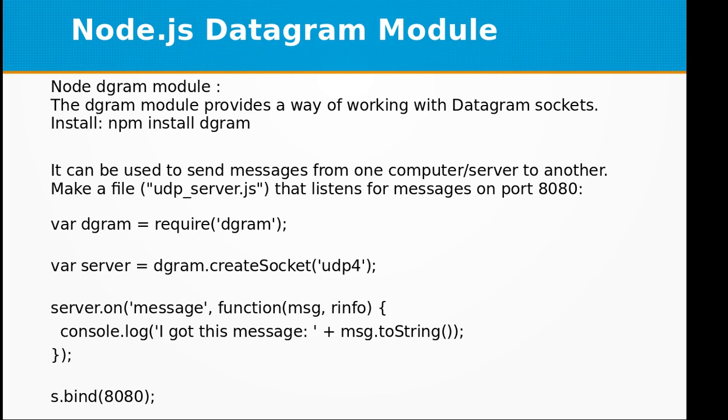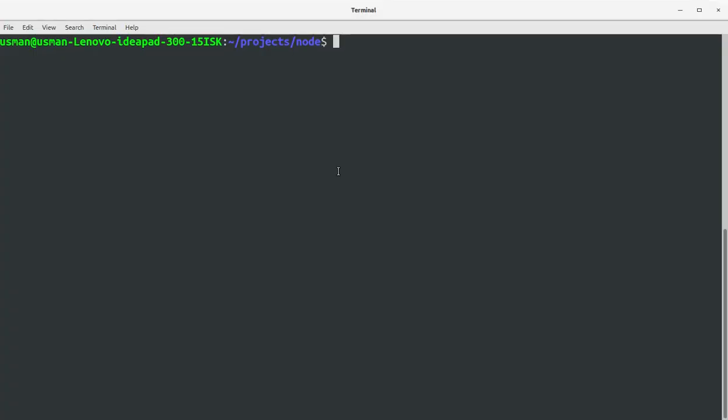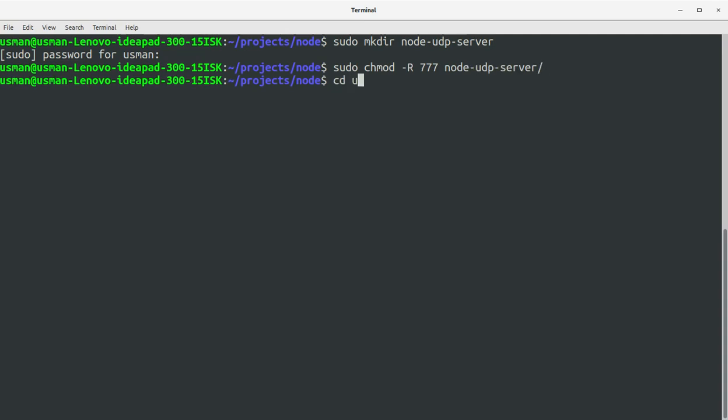First of all, we need to install the dgram module. Let's go to the console and create a project directory called node-udp-server and set the permissions for this folder.